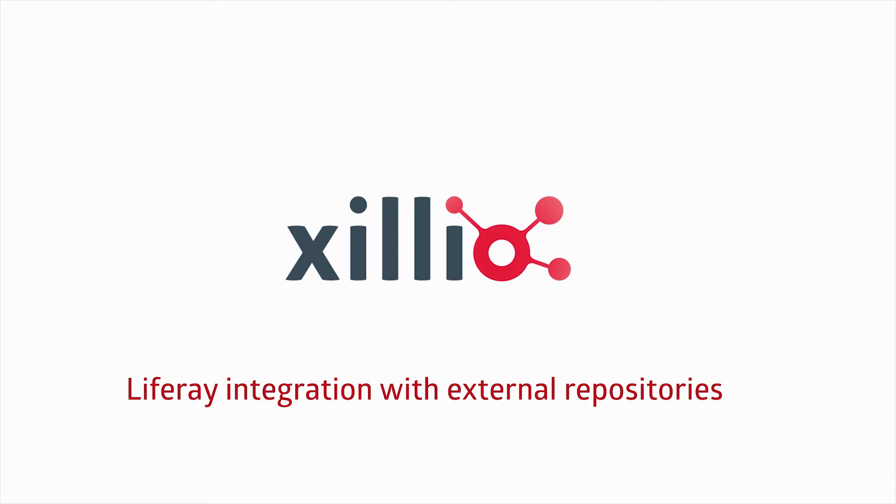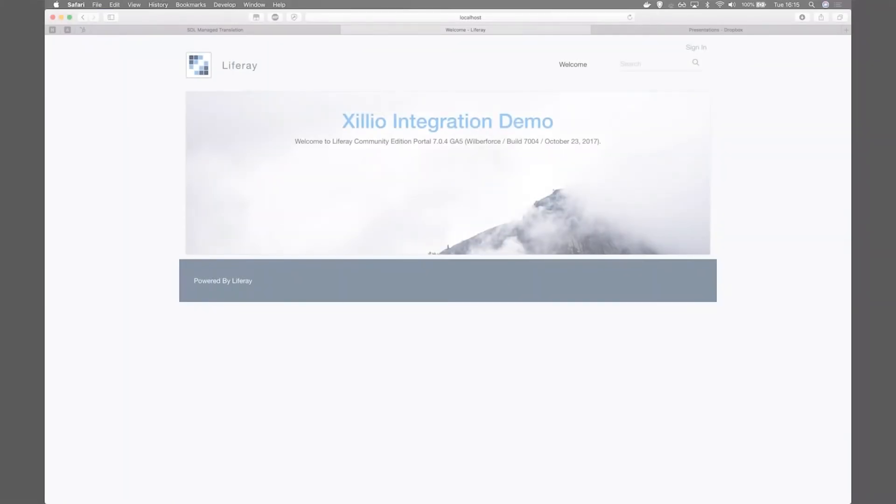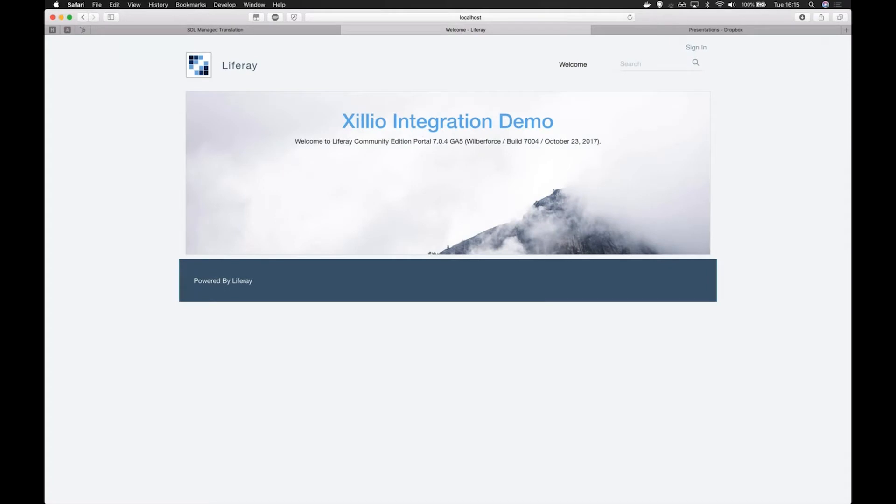In this video we're going to demonstrate the Liferay integration with external repositories, made possible by Xilio's Content Integration API.